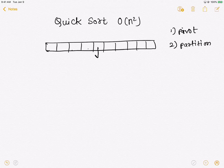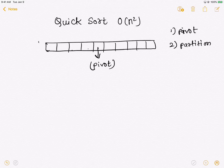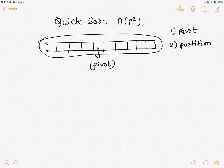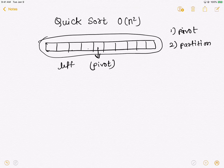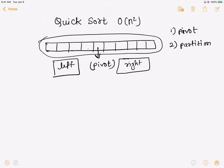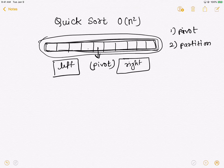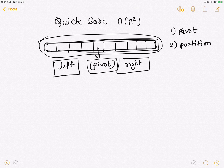The first step is to select a pivot — let's say we've selected a particular element as the pivot. Then we reshuffle the given array so that the pivot is placed between two regions: a left region and a right region. The left region will contain all elements smaller than the pivot, and the right region will contain all elements greater than the pivot. This is done in-place.